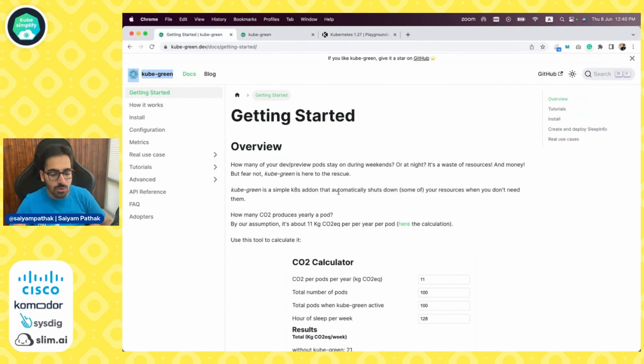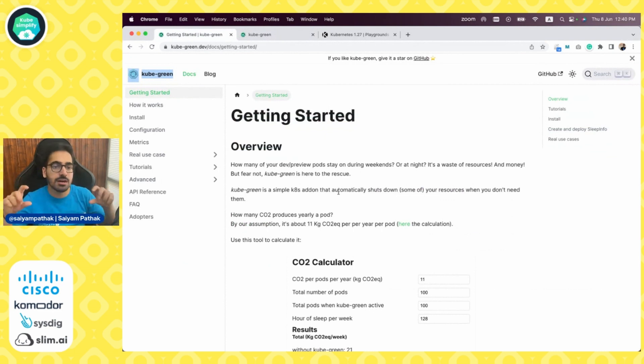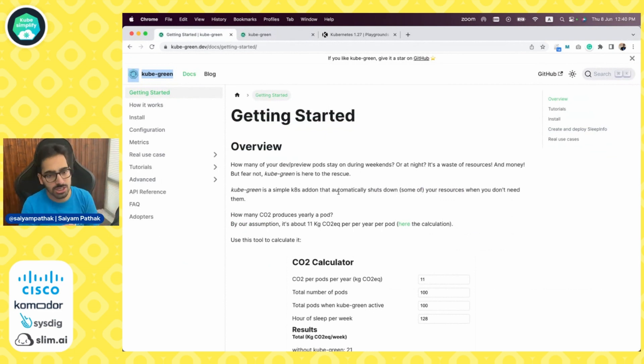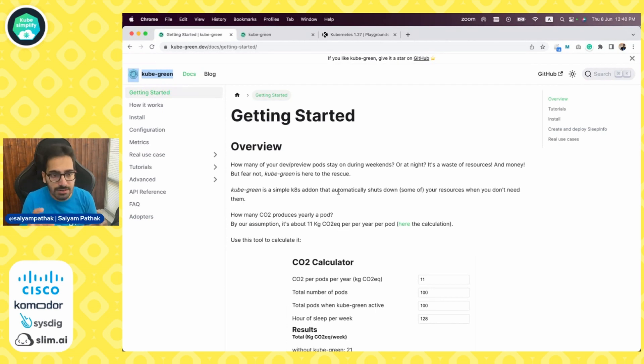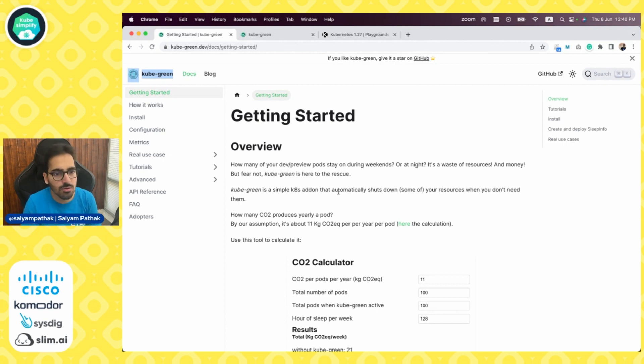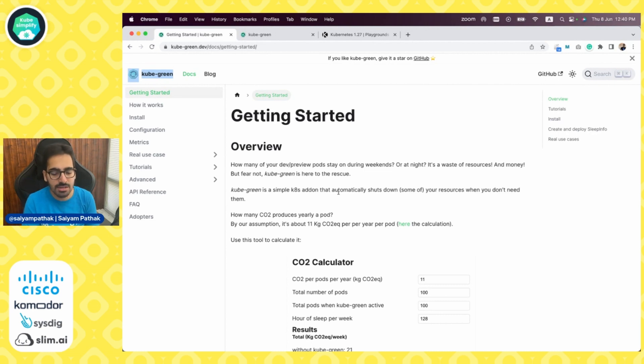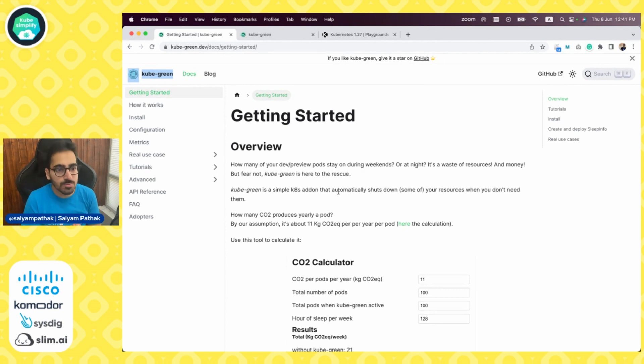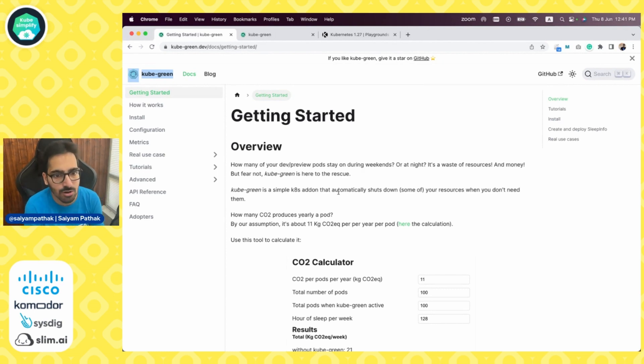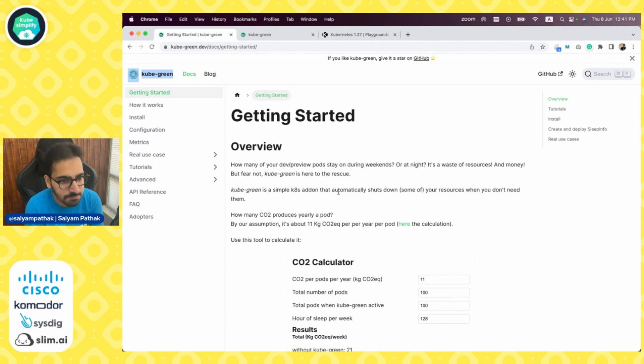We all know that we are running different environments - dev, stage, production - and we're using a lot of resources for our development and staging. Regularly, on weekends, on nights, obviously that's a waste of resource and money because we don't need those resources to run. KubeGreen is a simple Kubernetes add-on that automatically shuts down some of the resources when you don't need them.